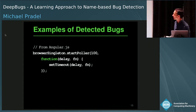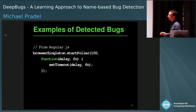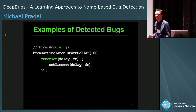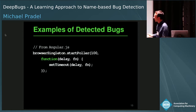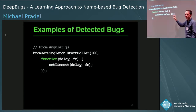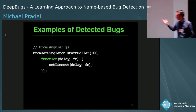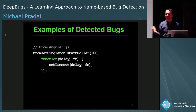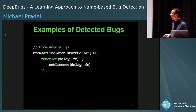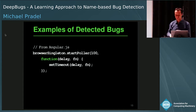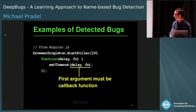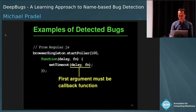Let me show you a few real bug examples. This is from AngularJS, a popular JavaScript library, where developers call the built-in function setTimeout. What you usually pass is a function to be called after a delay. What the developers did here was pass the arguments in the wrong order — which doesn't cause an error in JavaScript, but the function is never called.